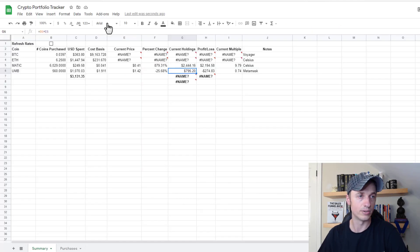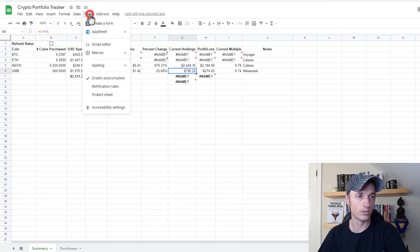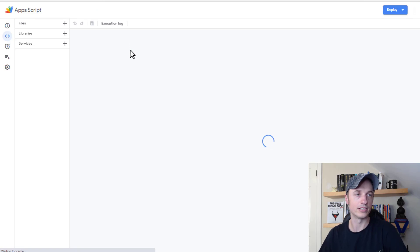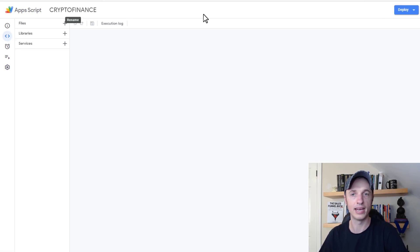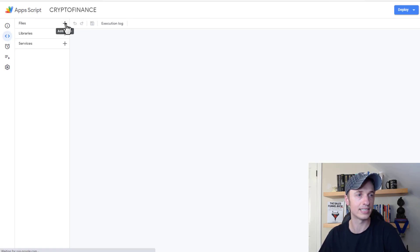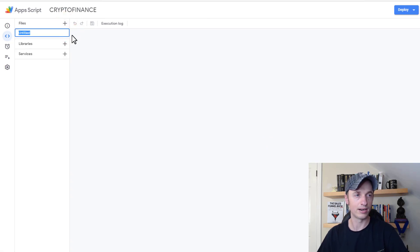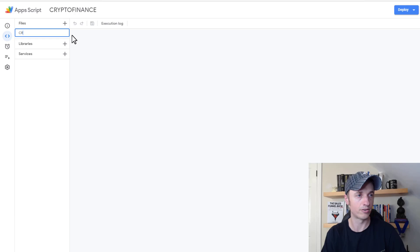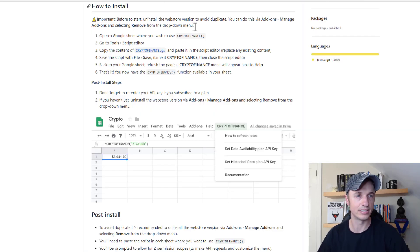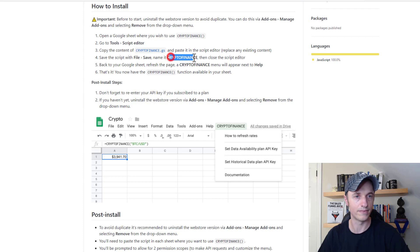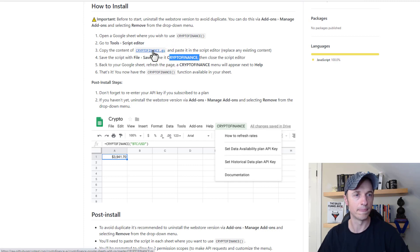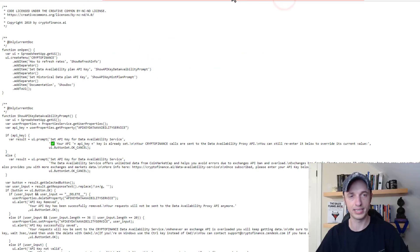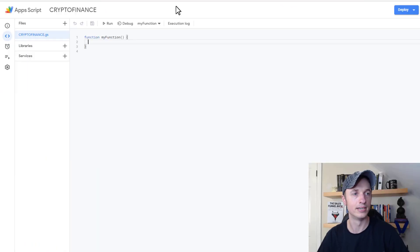Basically, I'm going to go to tools and script editor. So we'll go to tools and script editor and I'll pop up our little script editor here. And then I want to go ahead and hit files. And I want to go ahead and add it and do script right here. And I'll go ahead and call it crypto finance. And this is in the instructions over here. So it says, you know, call it crypto finance in the script editor. And we got to copy the content of this file here. So I'm going to pop this open and links to this website in the description below as well.